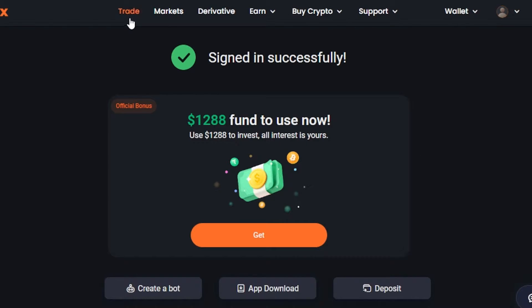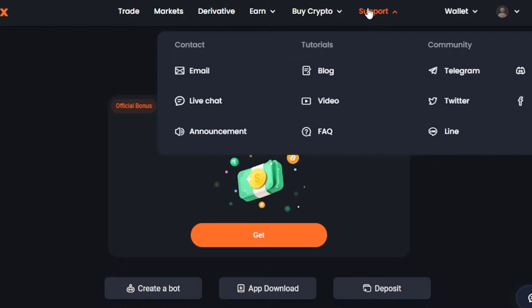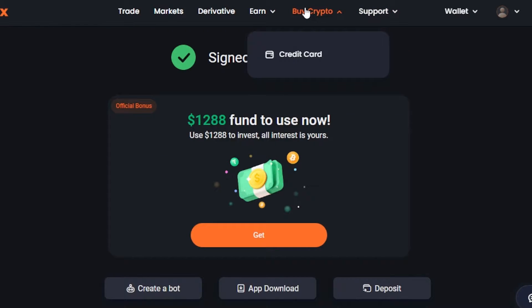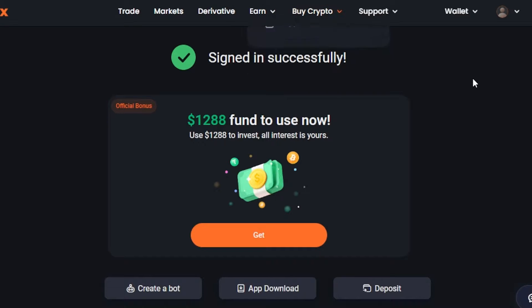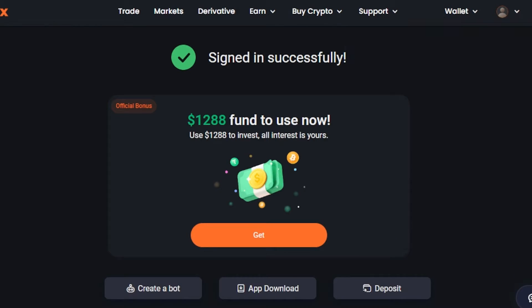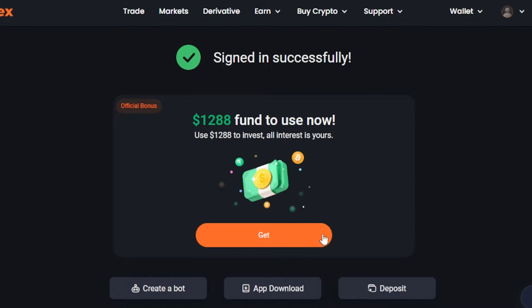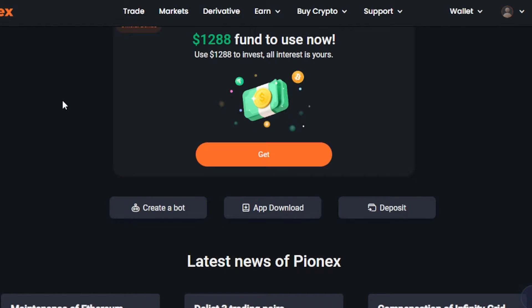You can see we have different options available: Trade, Market, Derivatives, Earn, Buy Crypto, and Support. Pionix is actually one of the platforms that allows you to buy crypto through a credit card, which is really impressive. This is also where you'll find your wallet to deposit and withdraw money, as well as your account info. You can also download the app with a QR code.